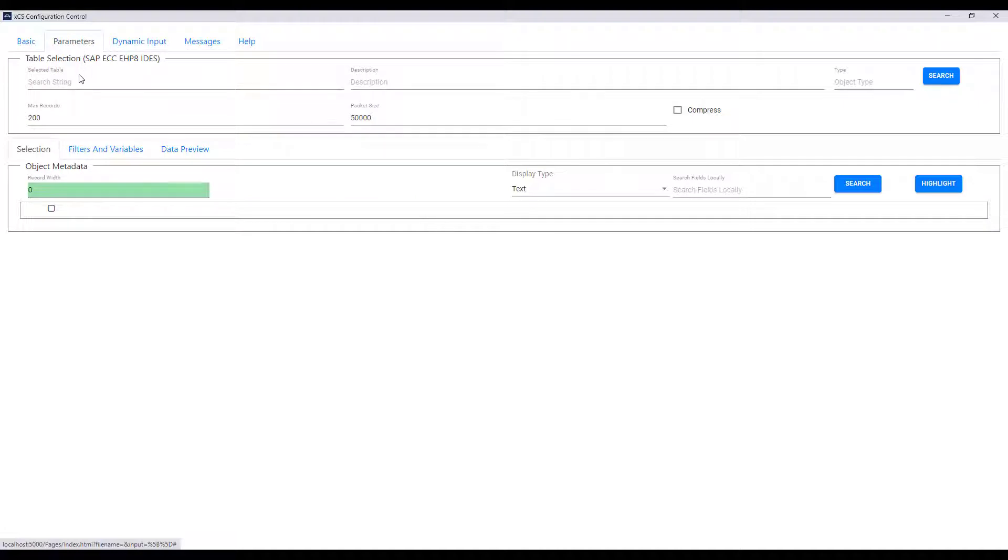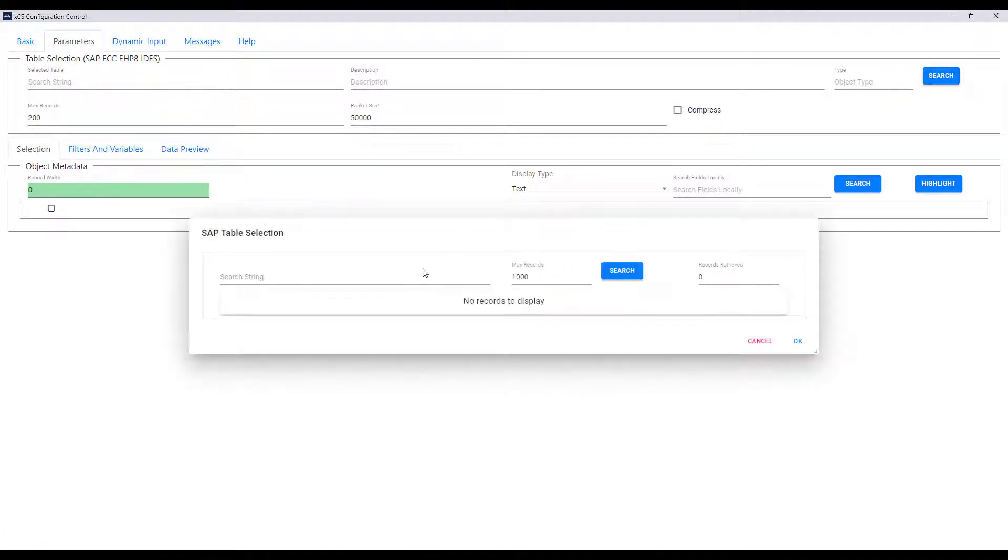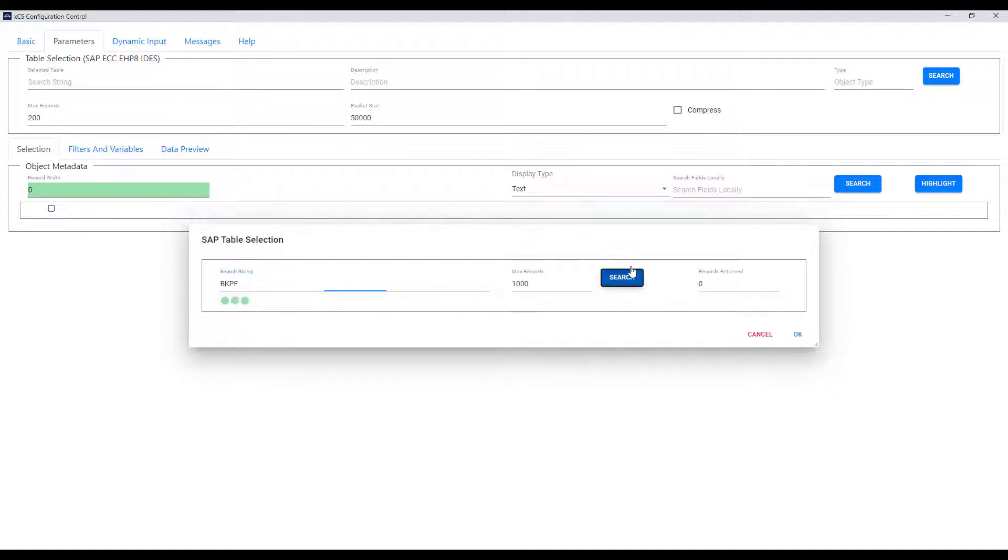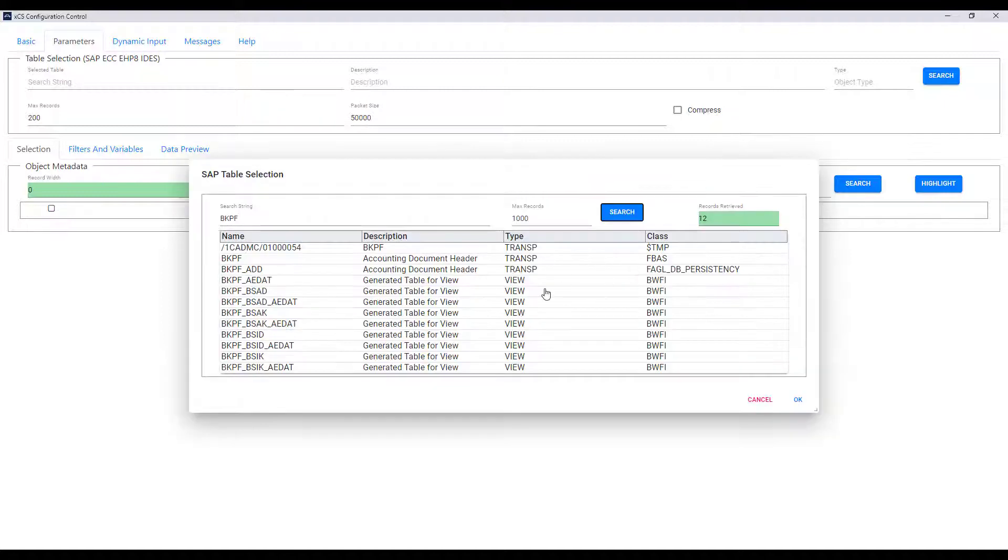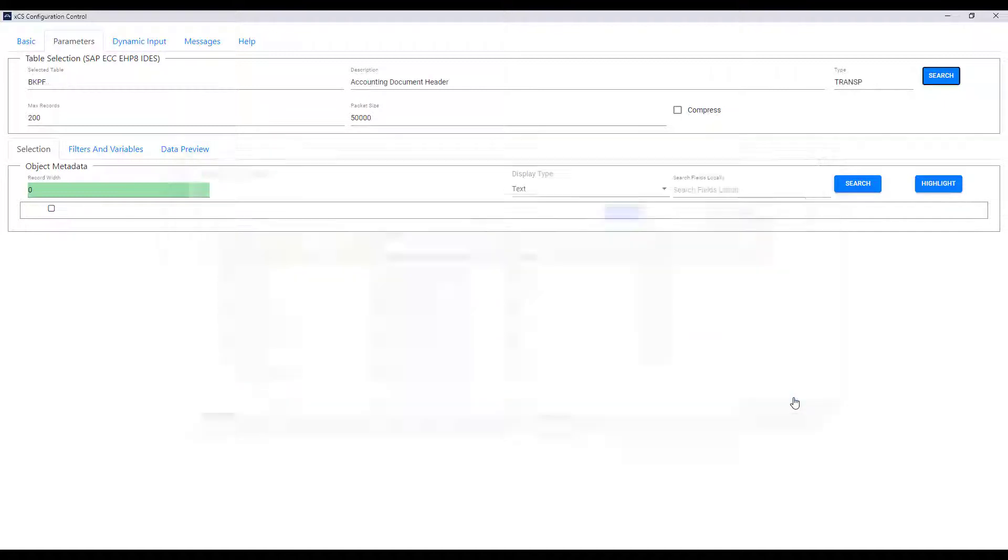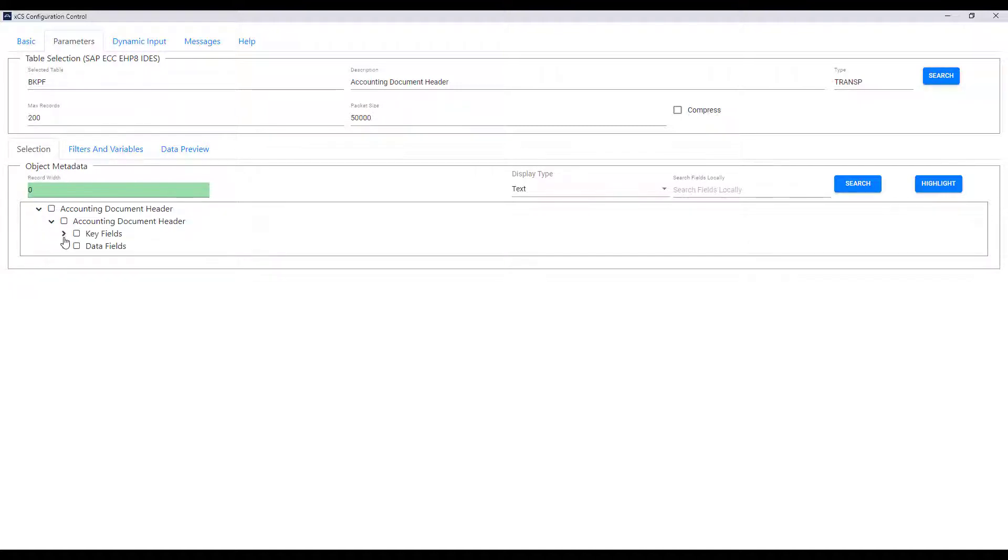In the parameters tab we now define the table that we want to extract data from. I'm going to look at BKPF which is the account document header table and if I do a search then I can find tables with the same text string. When I say OK then the metadata for that table is brought back into the console.